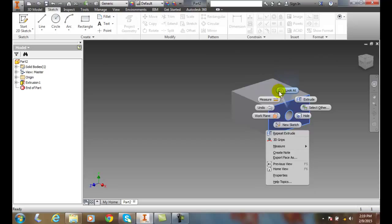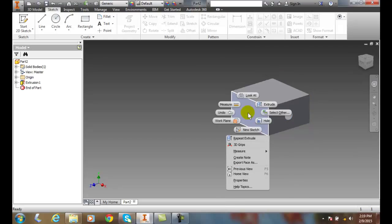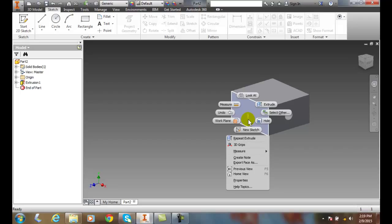So at any time, I can just kind of come in here and right click. And there's all the things I need to do. So the marking menu is the tool of choice for working in Inventor.